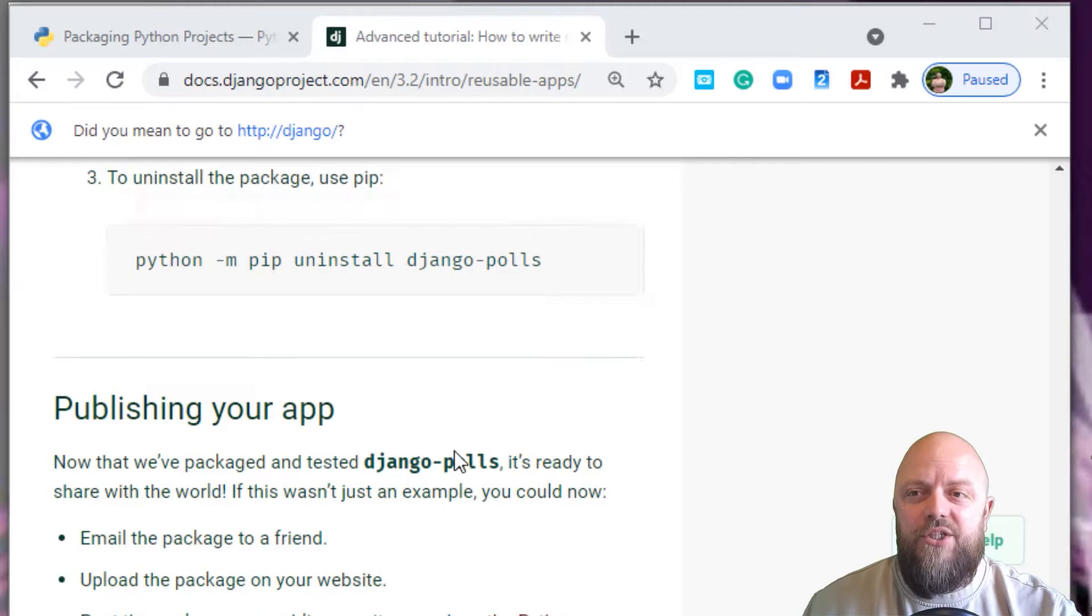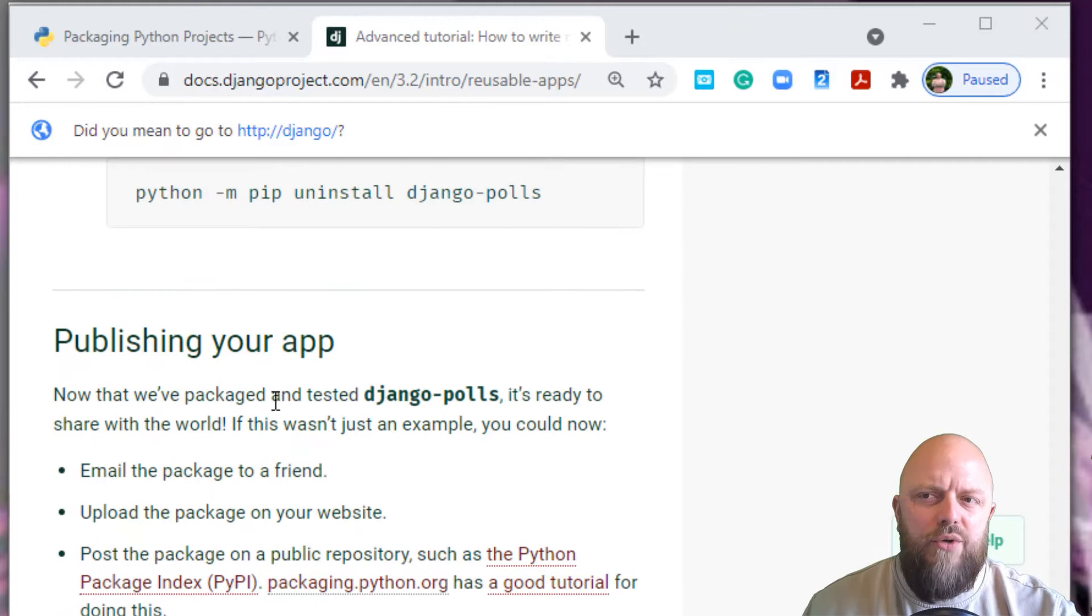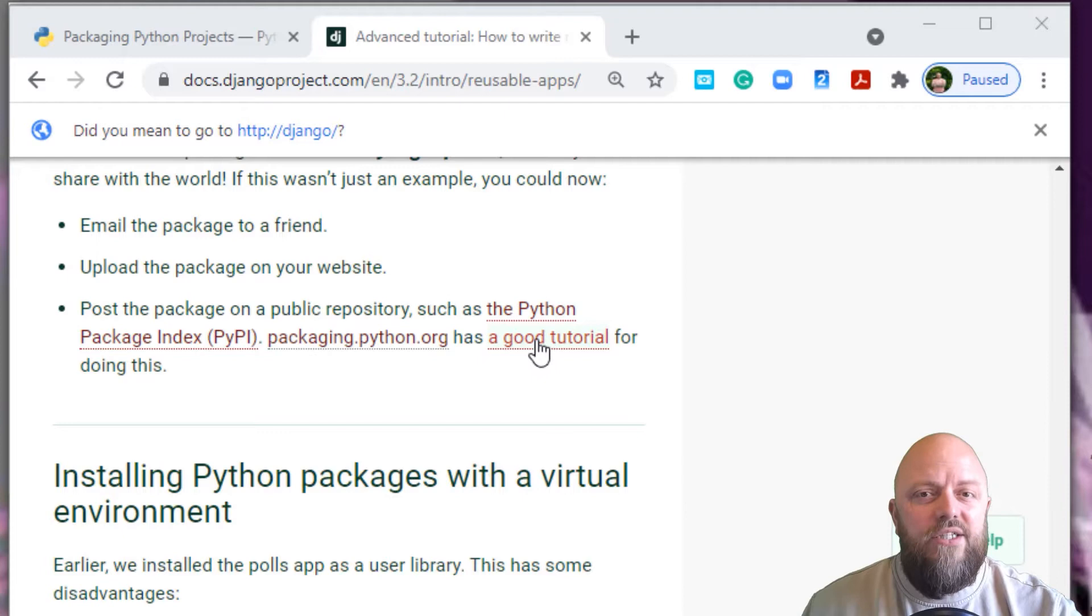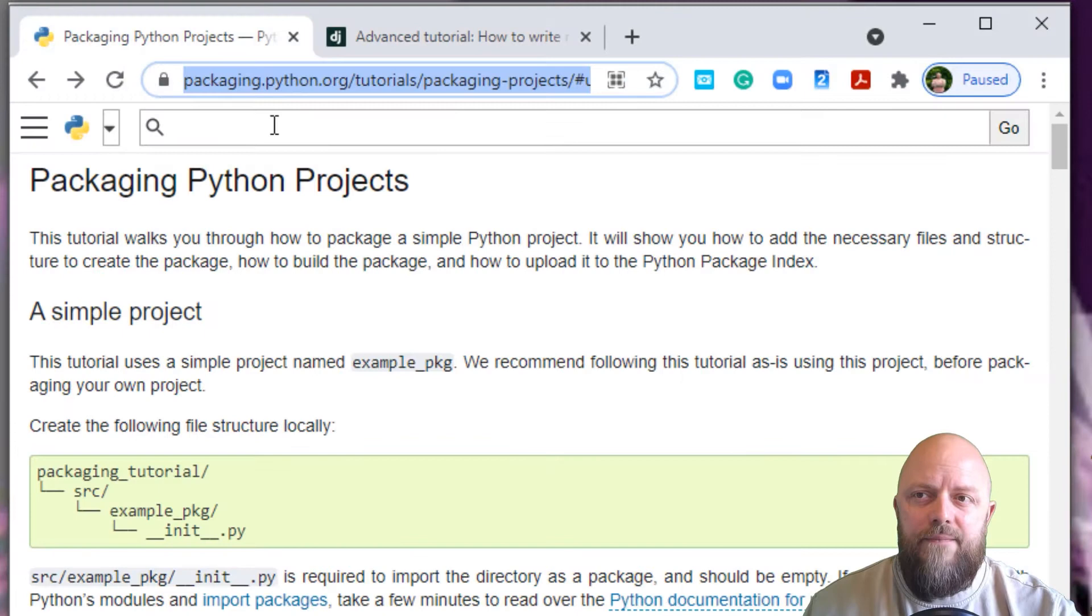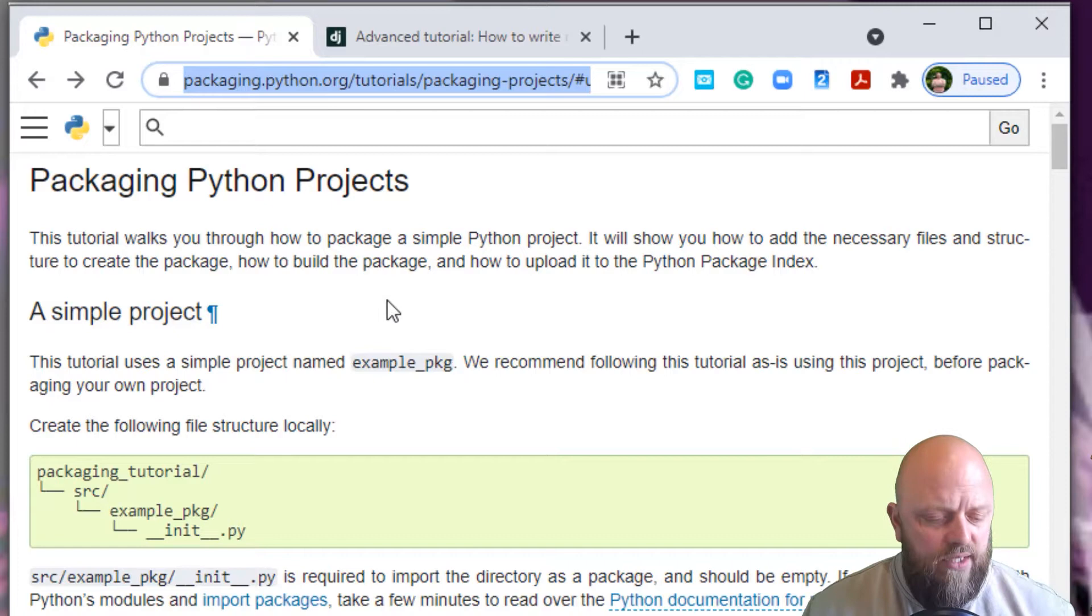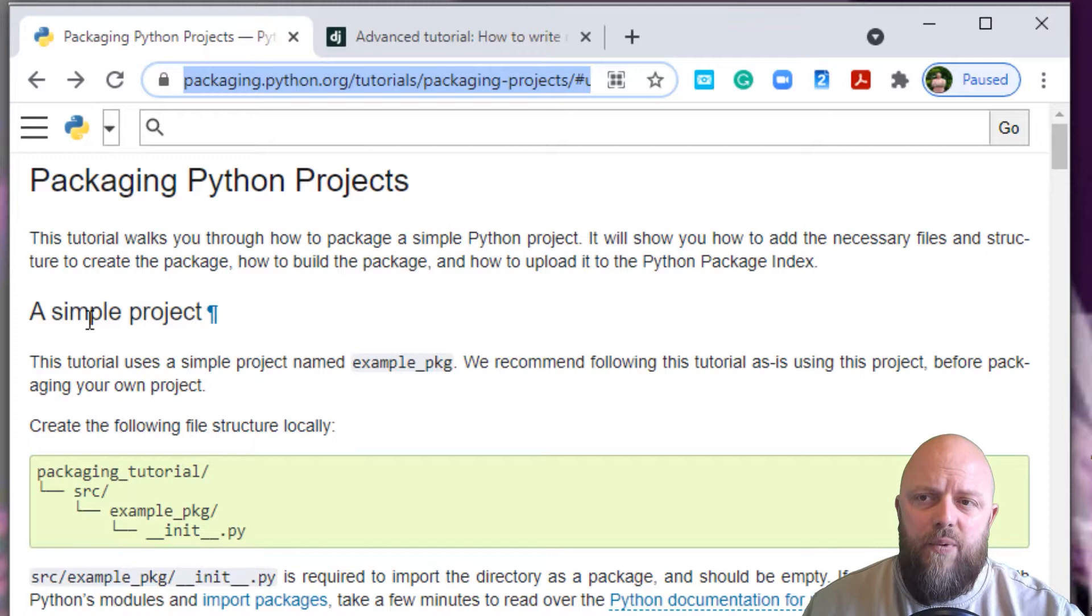Looking at my screen, it's open straight back up on docs.django project on their reusable app page. We went through this in the last video. At the bottom it tells us how to publish our app and references the Python Package Index. I've already gone through this tutorial, so I'm going to walk you through it and just show you what I've done in the directory on my local machine.